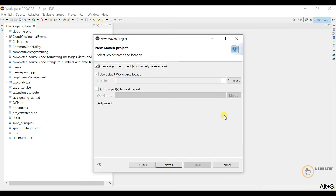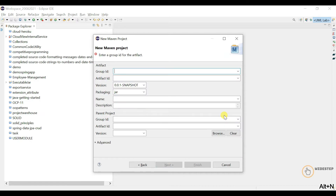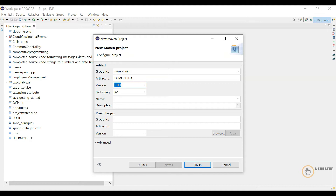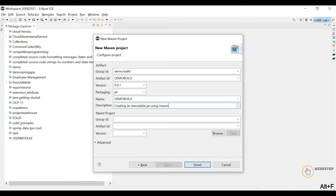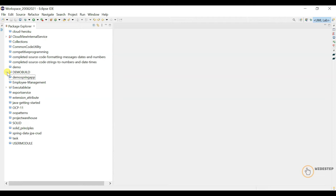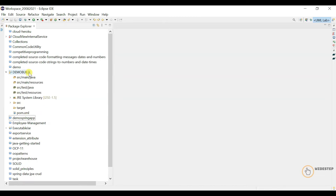I need to put some metadata for this Maven project. Let's give the group ID 'demo.build', the artifact ID 'demo-build', remove the SNAPSHOT string from the version, keep the packaging as jar, give the name 'demo-build' same as the artifact ID, and for description: 'creating an executable jar using Maven'. Let's finish this up. We now have the project with the pom.xml file containing the project metadata.